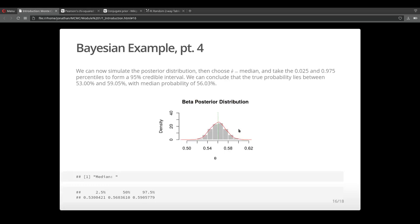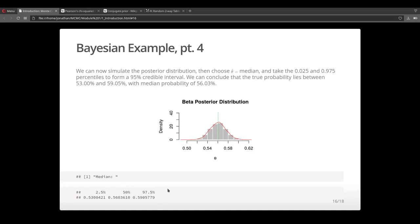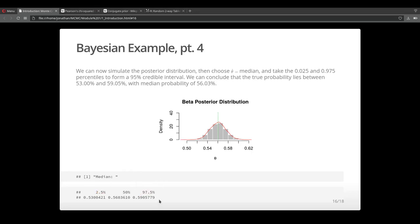Now that we have our posterior distribution, we can simulate from it to generate a distribution of samples that are potentially a good estimate for theta. I sample directly from the beta distribution. I calculate some percentiles from that distribution. I'm just going to use the median, the 50th percentile as my estimate for theta, just for simplicity. And I'm going to take the 2.5% and then 97.5% to form my credible interval. So I'm saying that there's a probability of 95% that the value of theta falls within these two bounds.